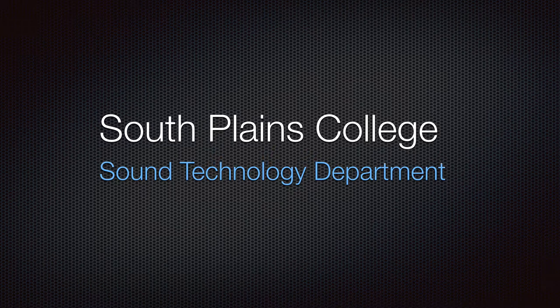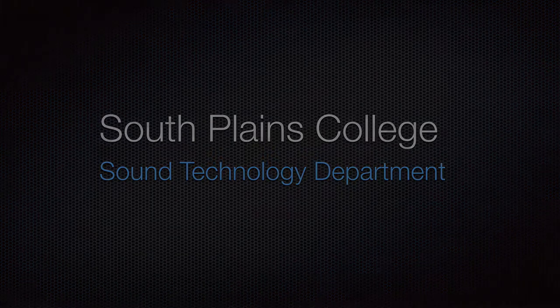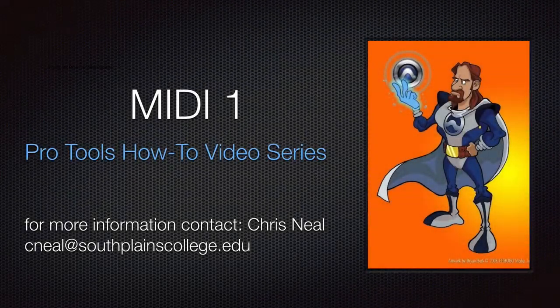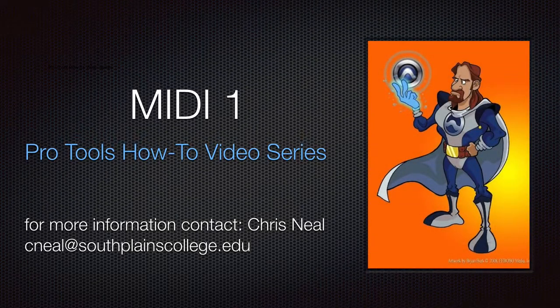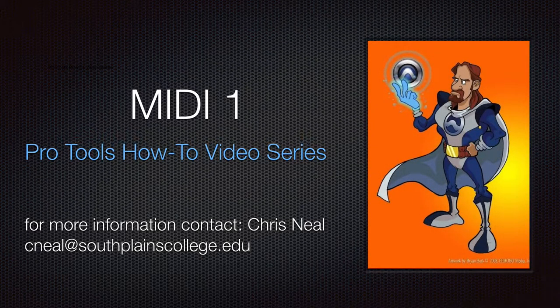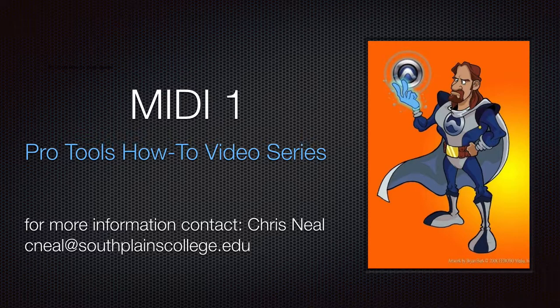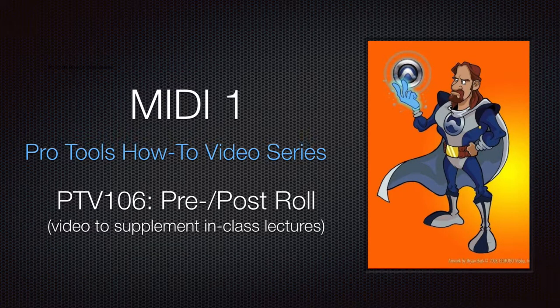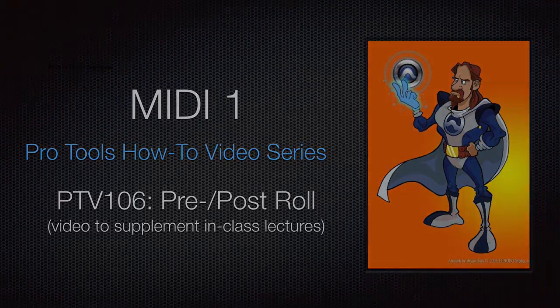Hello, this is Chris Neal from South Plains College. Welcome back to my Pro Tools How-To Video Series, MIDI 1. The following video is on using pre and post roll to punch record and MIDI.